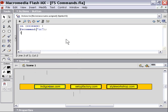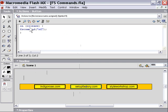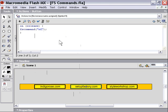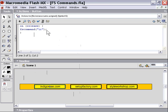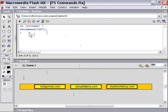We're going to click on the second button and as you can see I've already entered the code on release FS command sf. So it's the equivalent of what we had on our first button. We've got the on release event handler and this time it's triggering instead of ir, sf. So if I click on the indigorose.com button you'll see it's triggering an FS command named ir. If I click on the setup factory button it's triggering an FS command called sf. If I click on the style workshop button you see I've already added an action to it to trigger an FS command called sw.